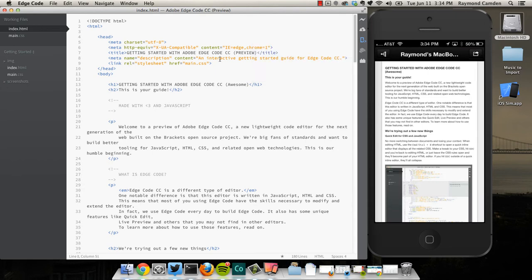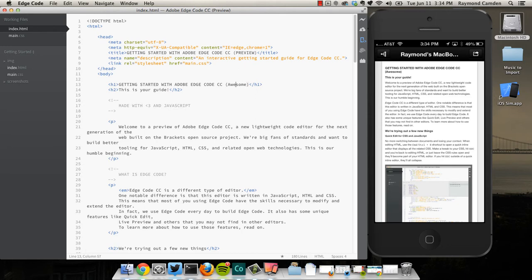So what you're seeing on my mobile phone is code from the editor. If I make a small tweak and say, instead of being awesome, it is super awesome, as soon as I save, it's updated automatically.